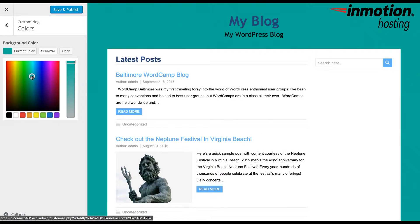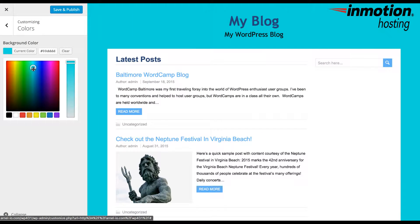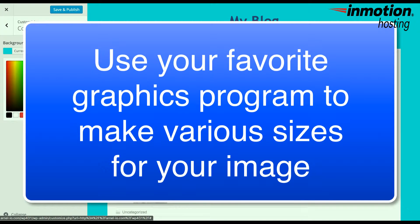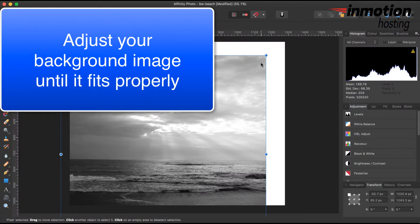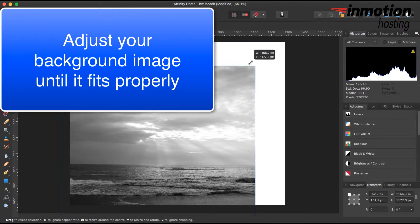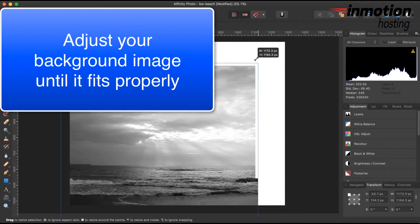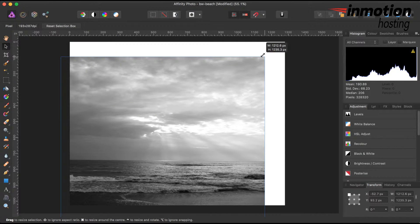If you are unable to find documentation on the proper size for the background image, use your favorite graphics program to create various sizes for your image. This way you can test and adjust your image as necessary.